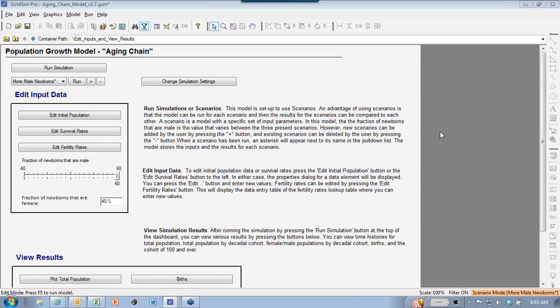Today's webinar is on population growth using aging chain models - and it's not just for population growth but also for looking at changes in groups of populations, say for example a business. Maybe for looking at a staffing plan. This kind of model is very useful for looking at groups that are changing as a chain through time.